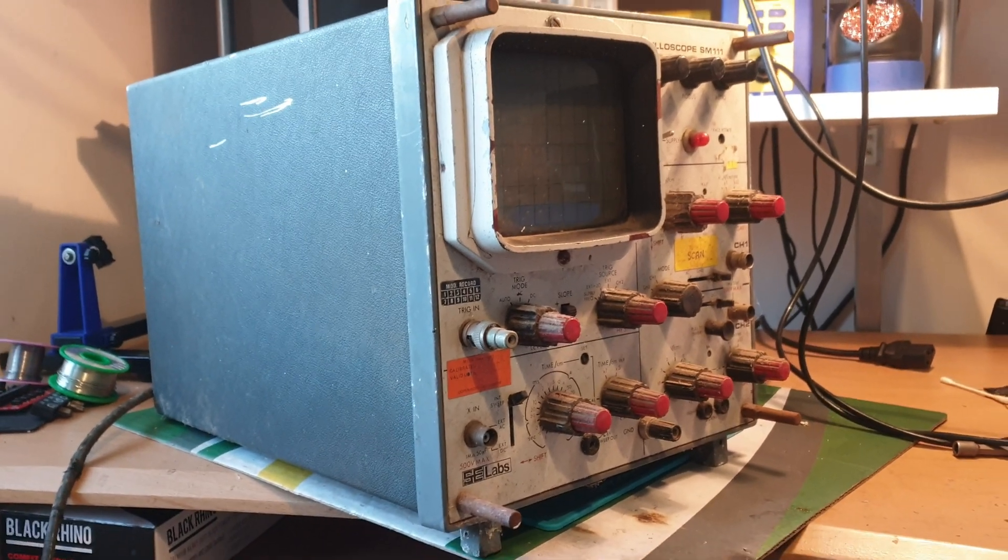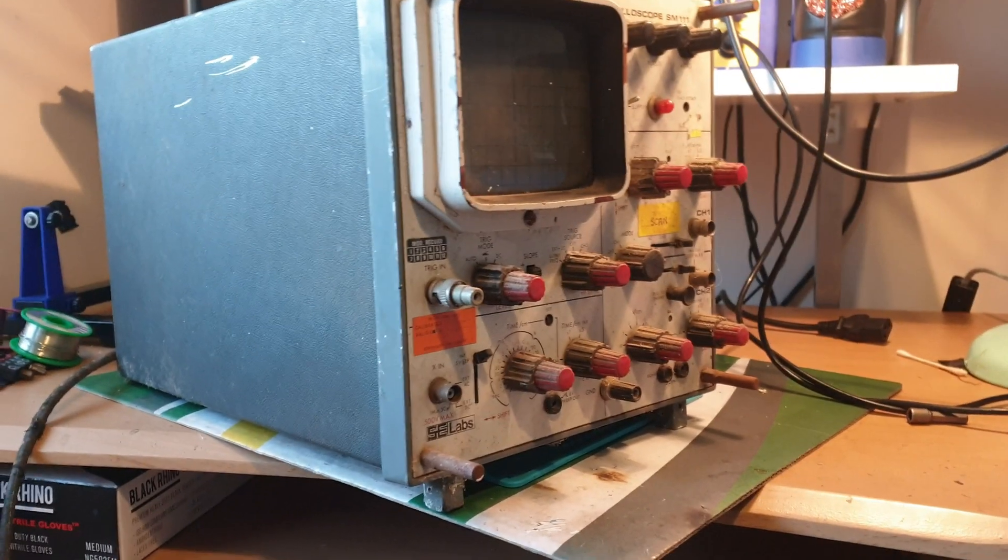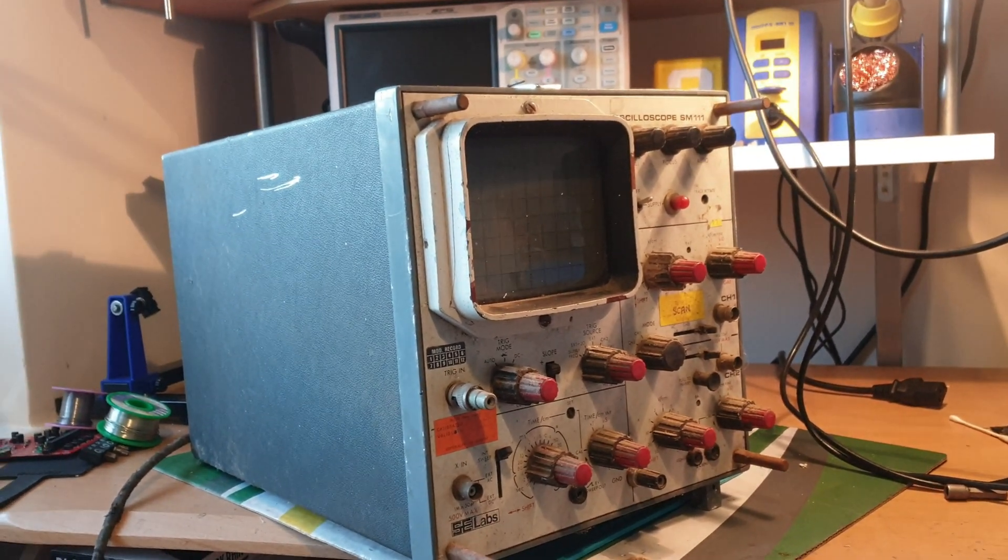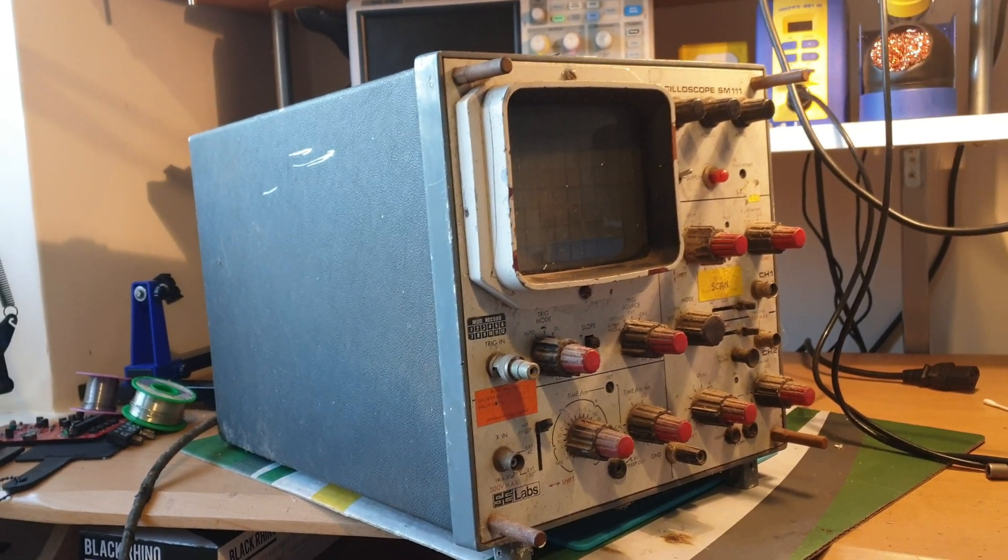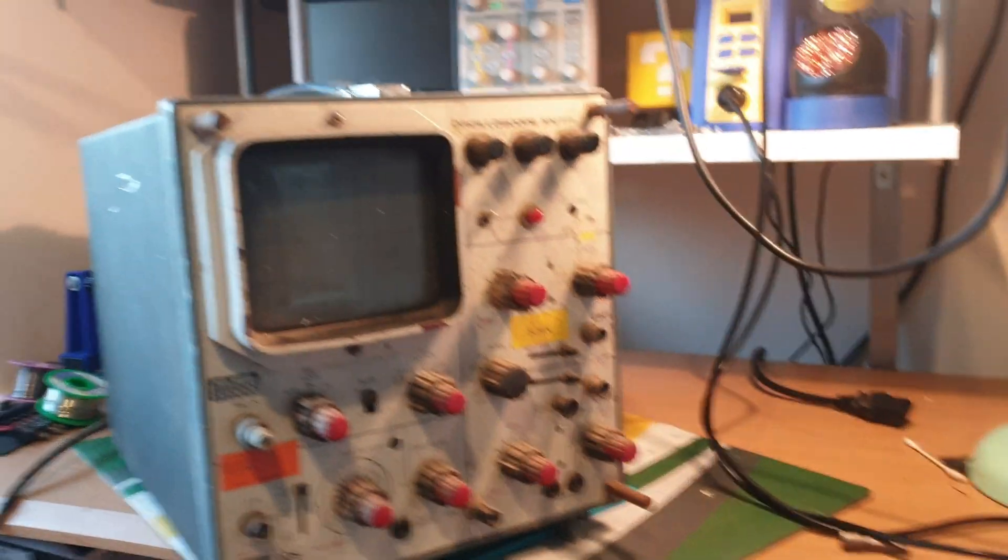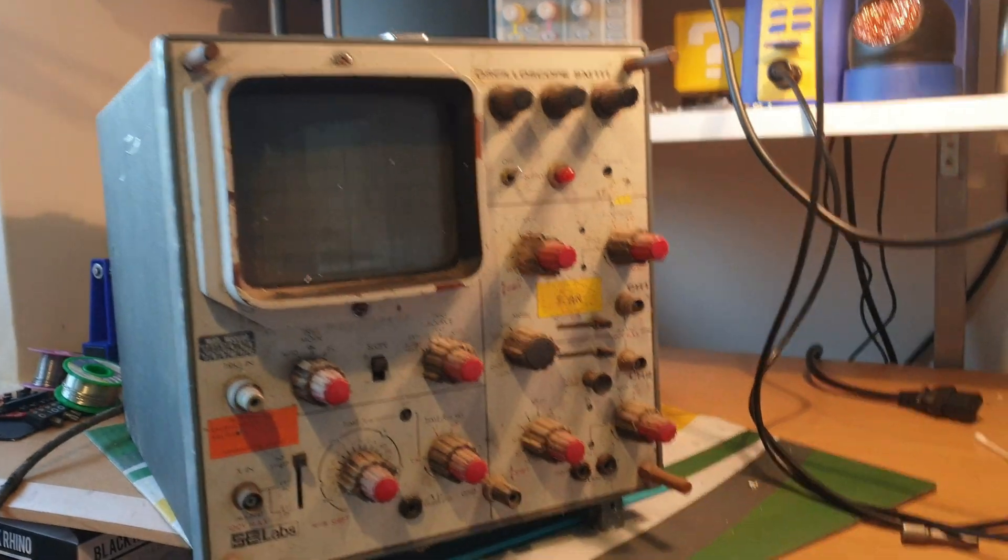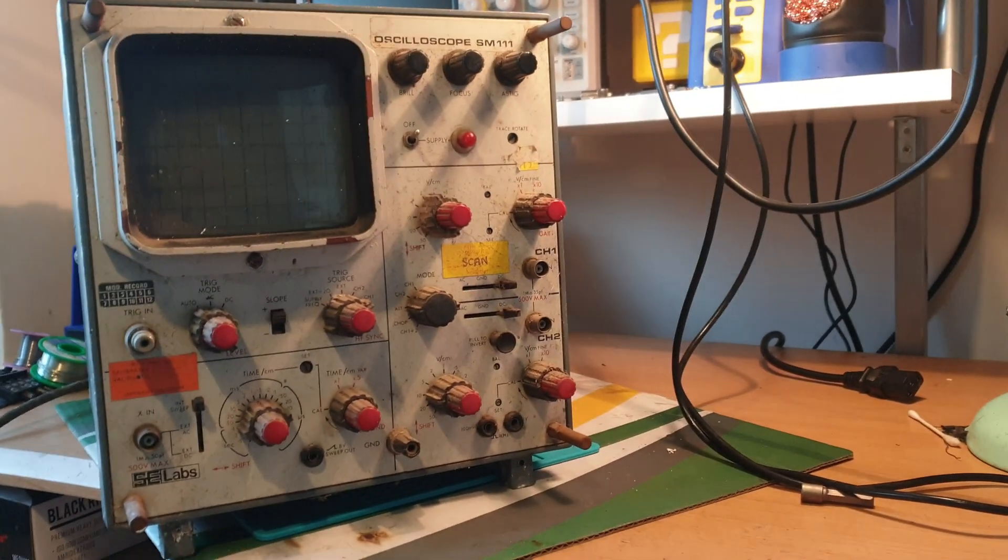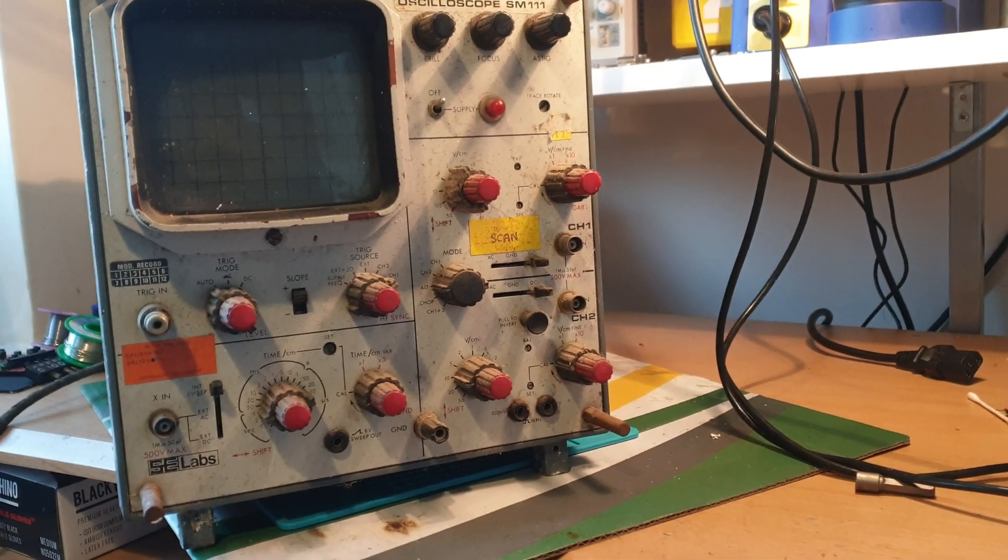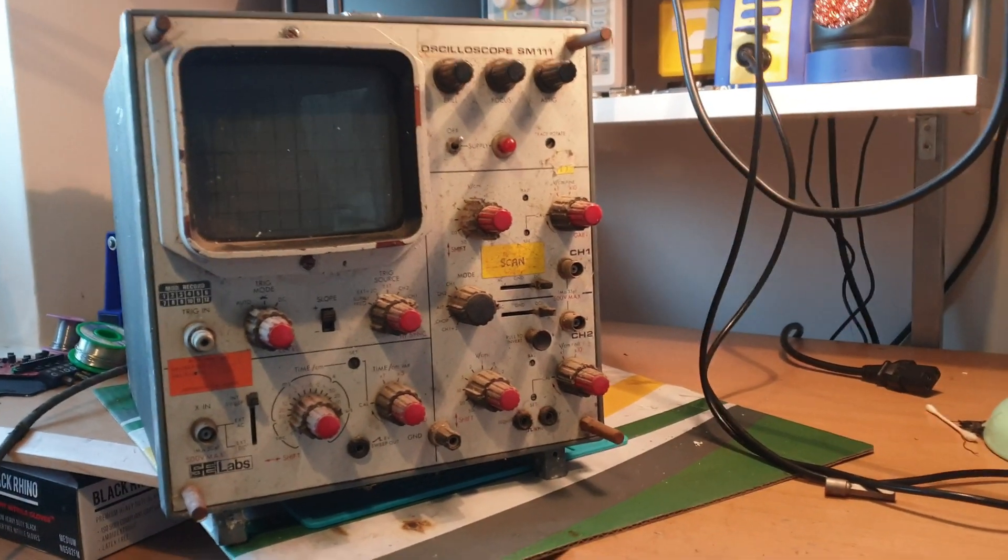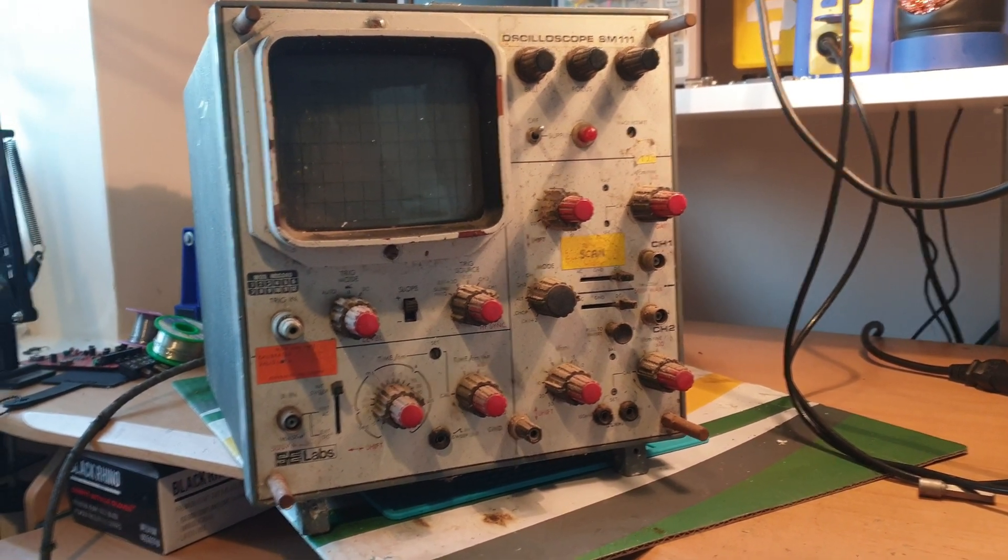Hello and welcome to another diagnostic video. In today's riveting episode we've got something slightly different - an oscilloscope SM111. As you can see, she's old, very big, very heavy, and very disgusting looking. We got this for next to nothing, less than a tenner, so I'm going to see if we can get it going.